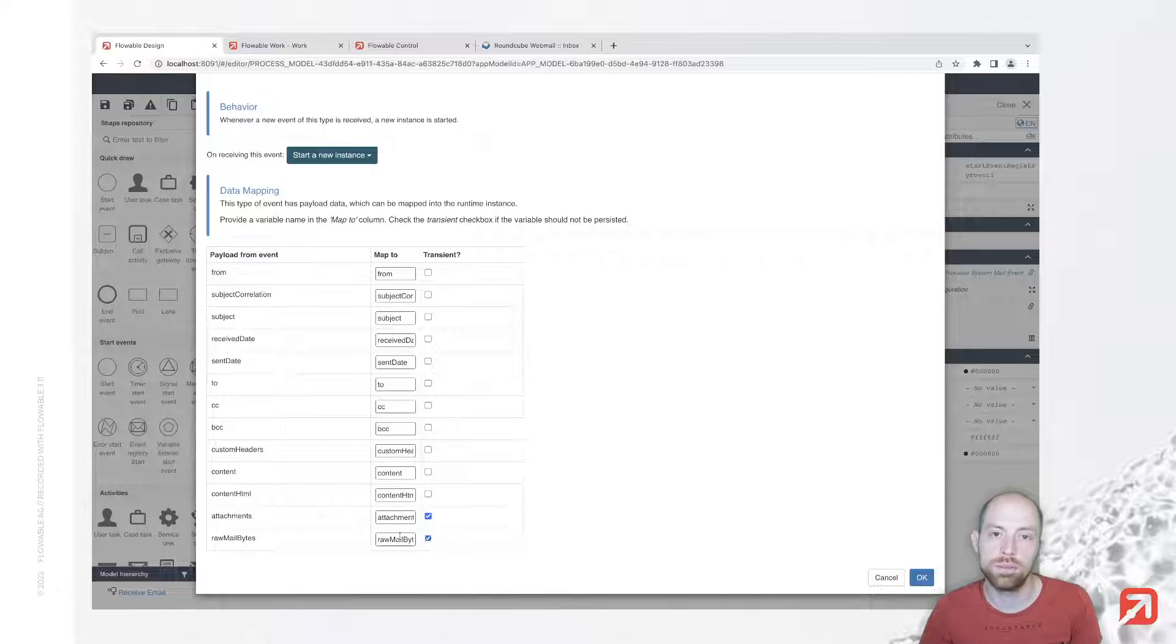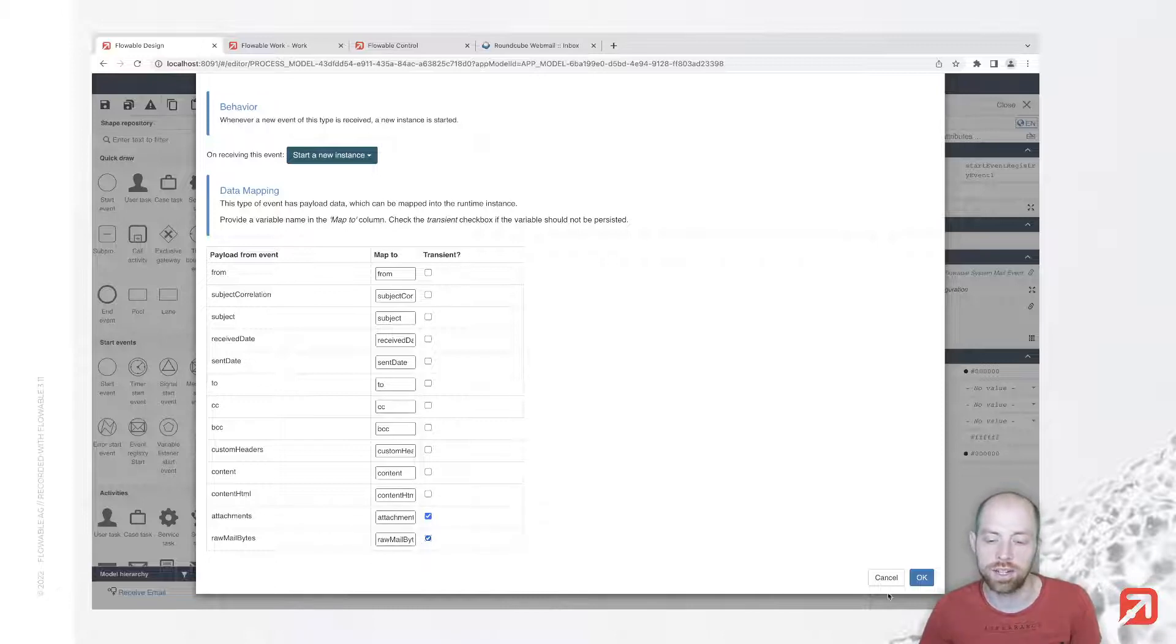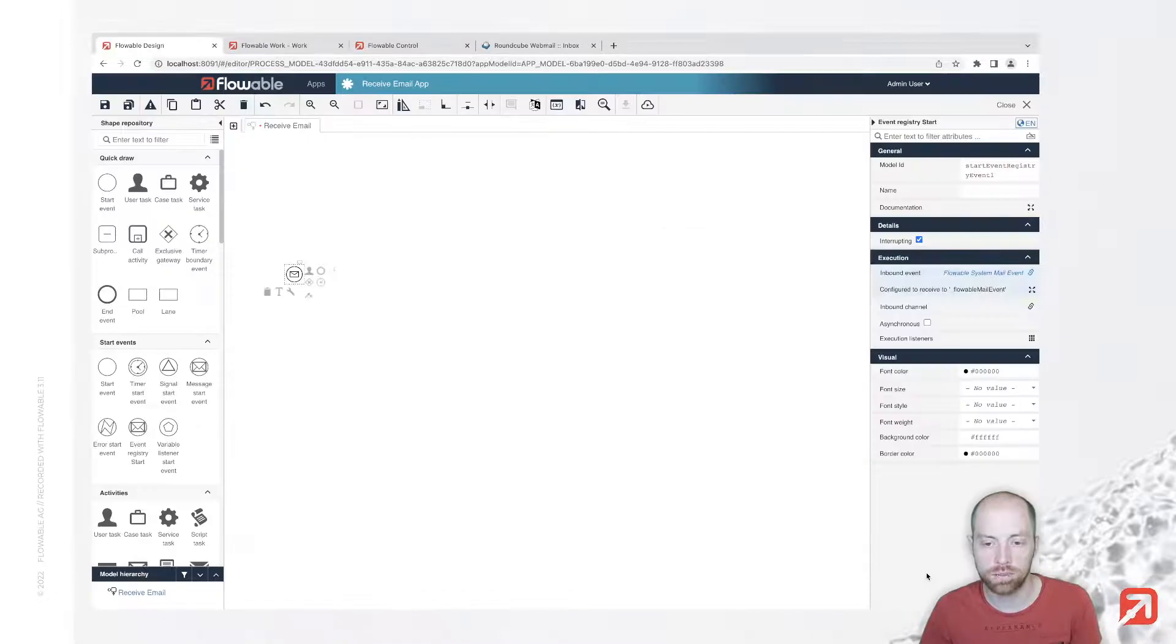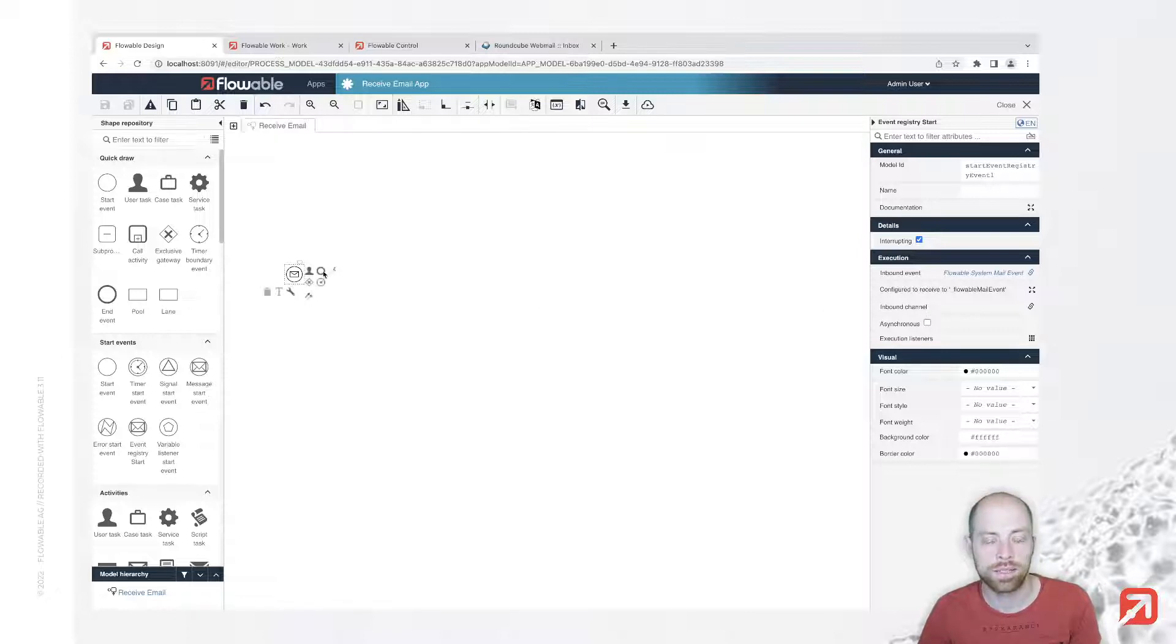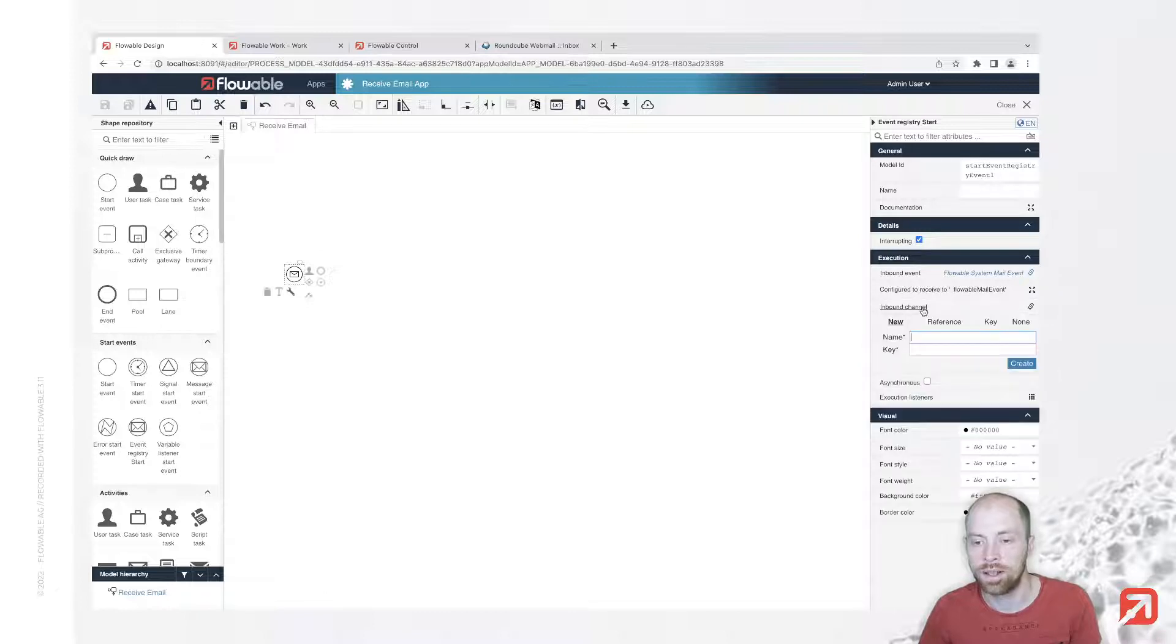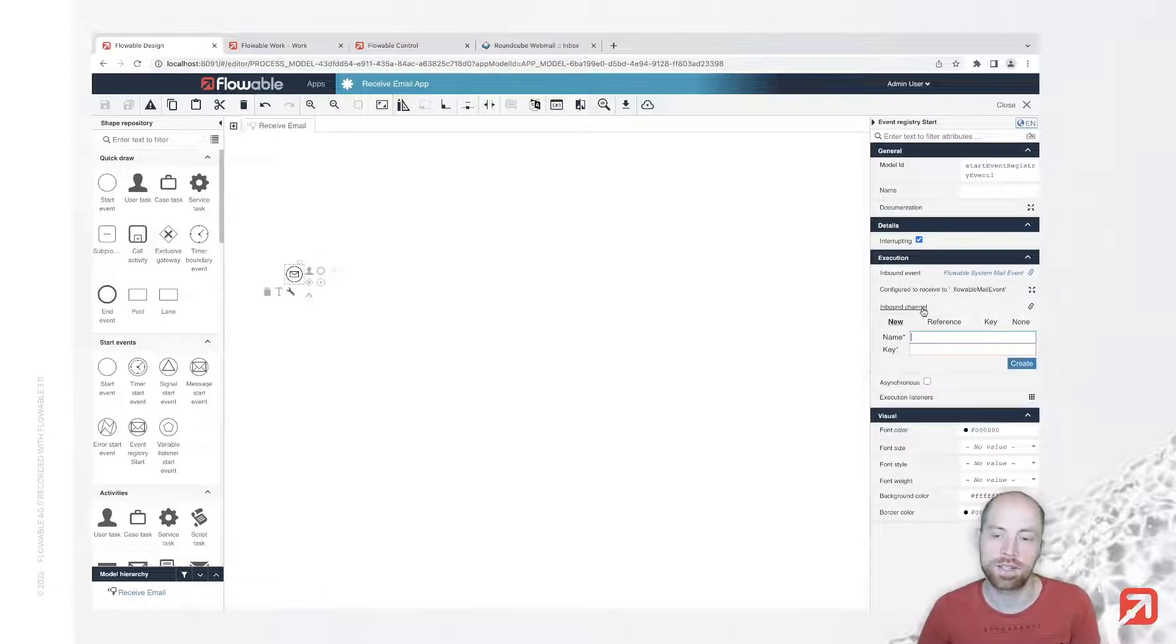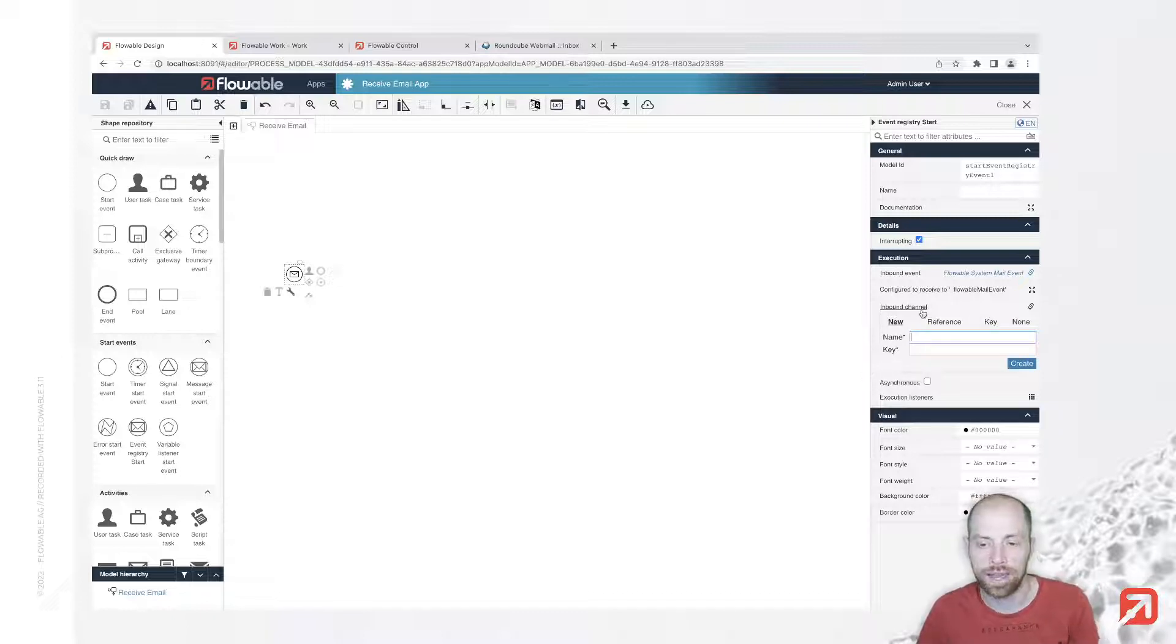Both of those fields might get large when we have large files, so we rather prefer not having them stored in the database. We're going to consume them, store those as content items, and then we don't need to have that raw mail information anymore. Now we have most of it already done. We only need to create a new channel to receive the email.